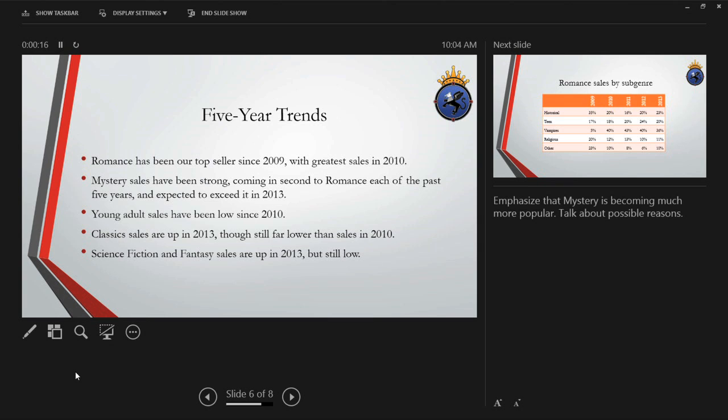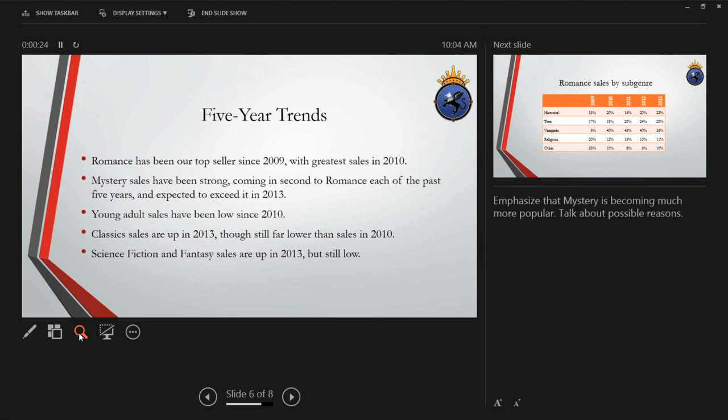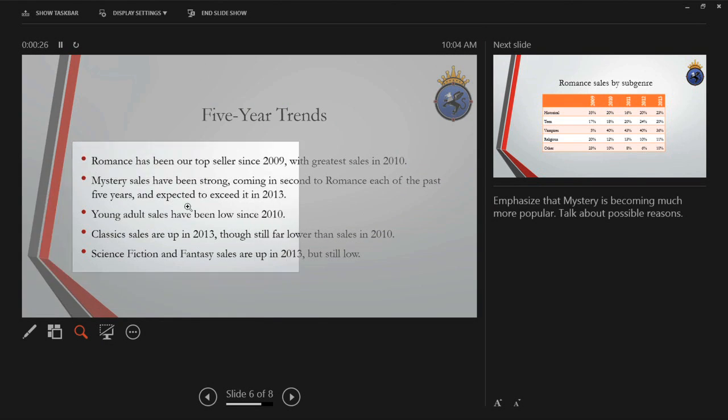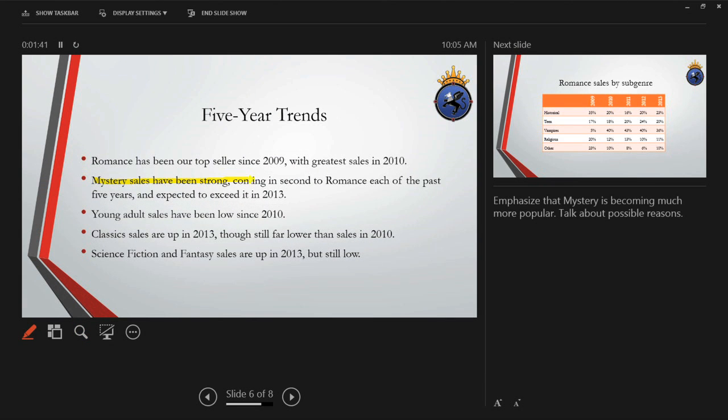PowerPoint has an improved presenter view, which lets you see your slide notes as well as the next slide in your presentation, while still showing your audience just the current slide. There are also buttons to zoom into a slide, add highlighting, and more.